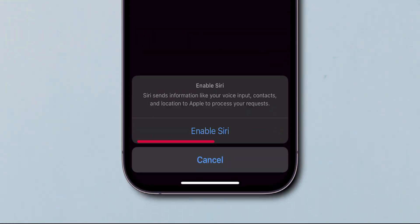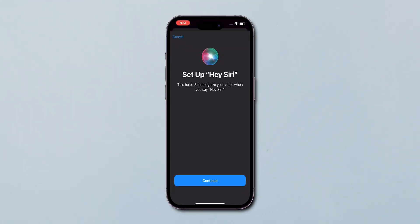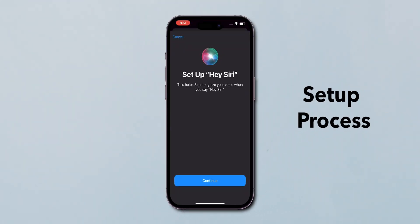After that, click on Enable Siri. Once you've enabled Hey Siri, your iPhone will guide you through a setup process.